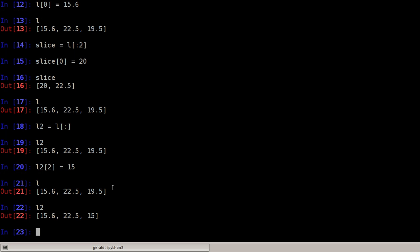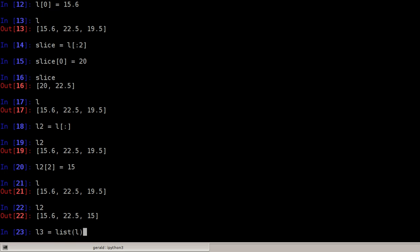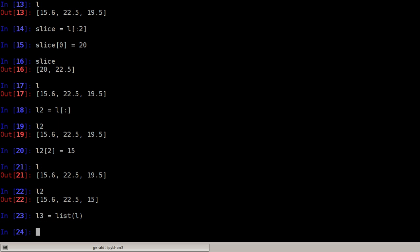Another way of copying lists would be to use the list constructor, or at least I call it constructor here for convenience.